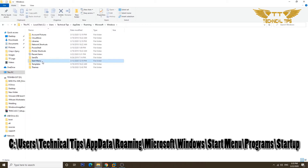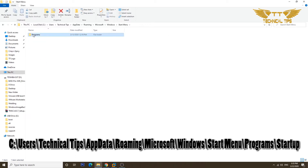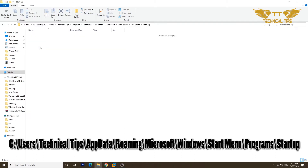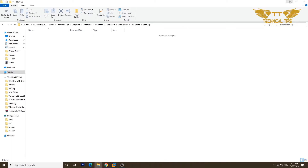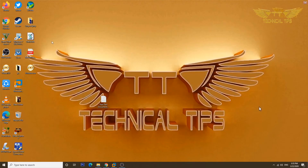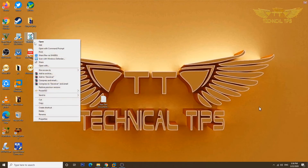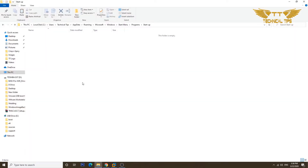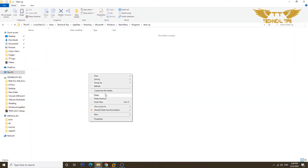Then go to Start Menu, Programs, and double-click on Startup. What you need to do here is copy the VBS file you created and paste it into this Startup folder.